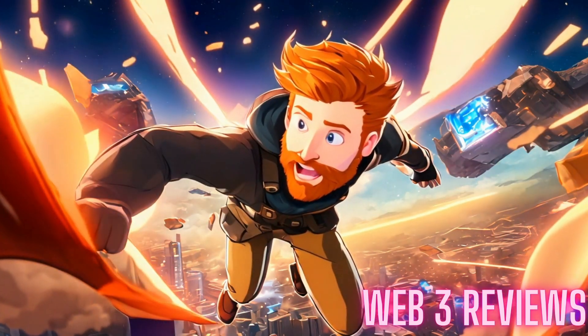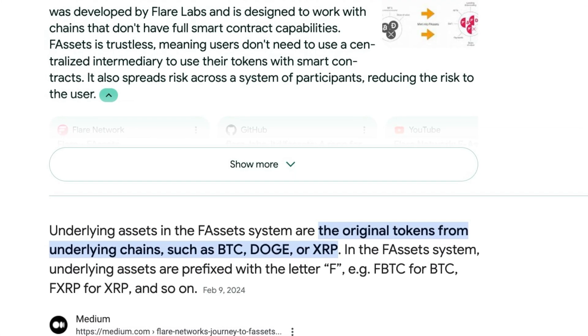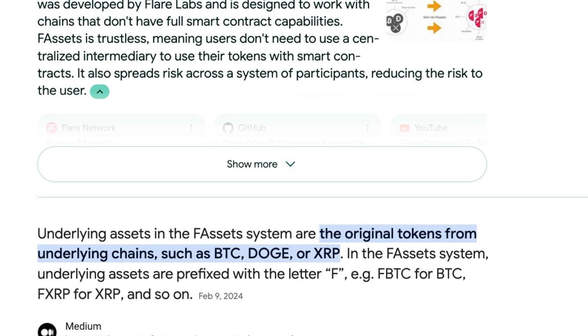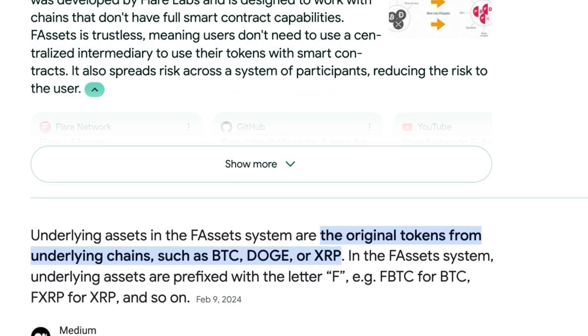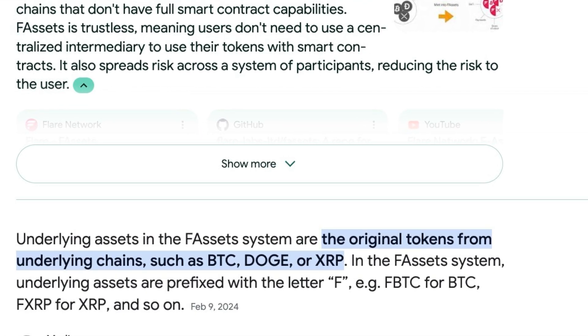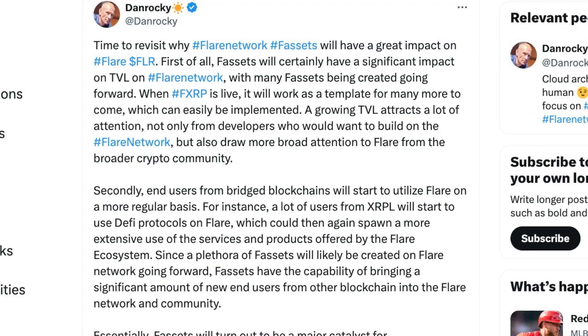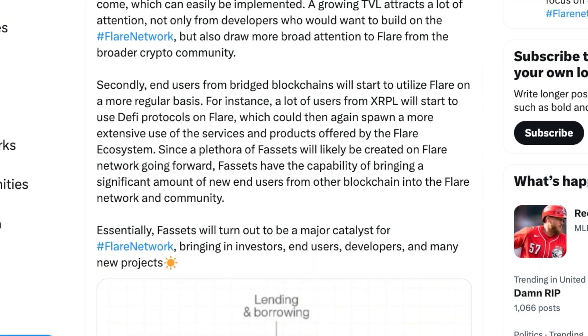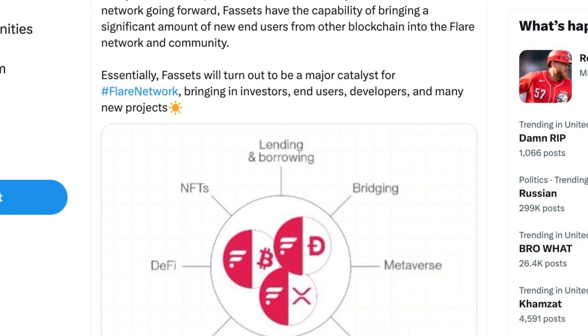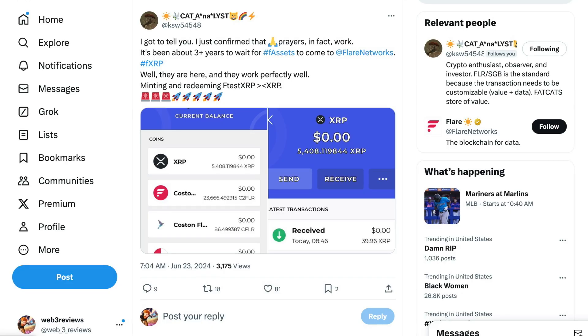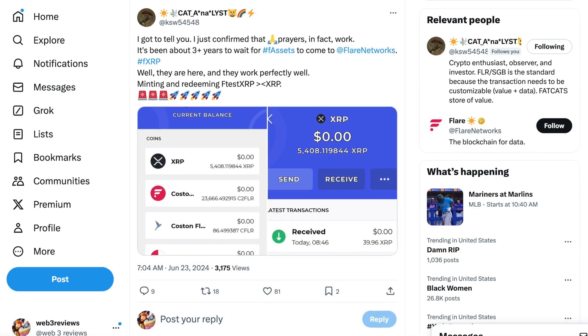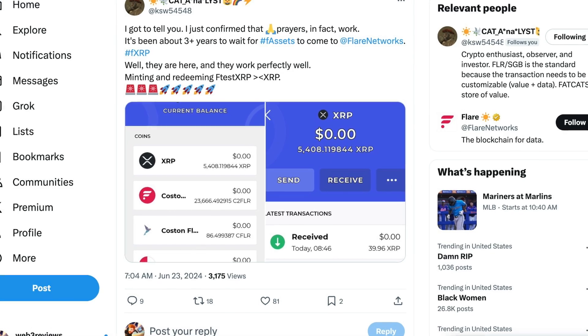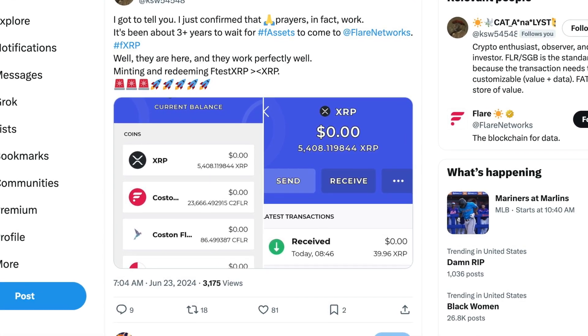So what are F-Assets? F-Assets are a type of token on the Flare network designed to bring non-smart contract tokens into the Flare ecosystem. There's going to be four tokens to start, and for the test purpose, there's only one, XRP. What you do is you take your XRP and you convert it into Flare XRP F-Asset.